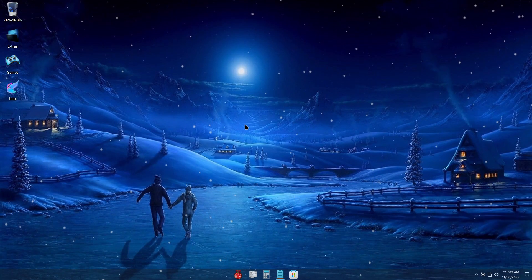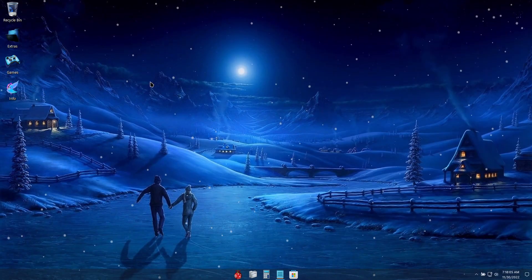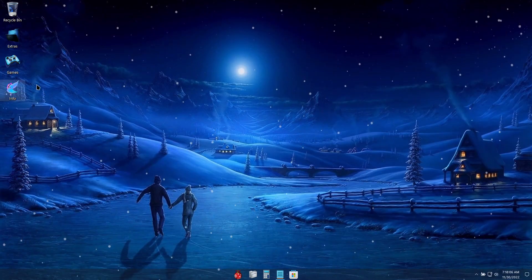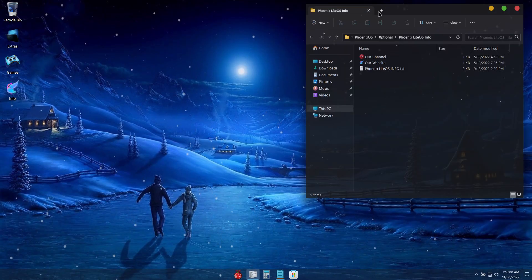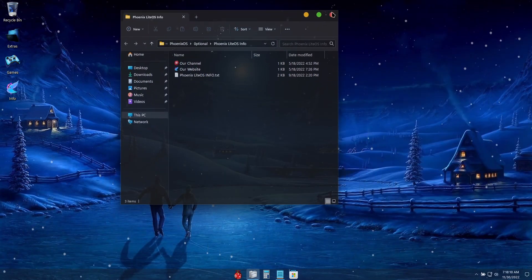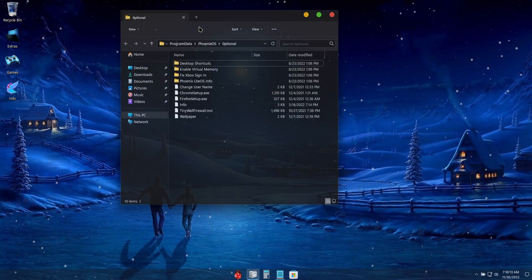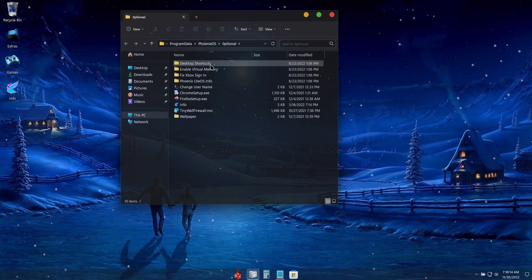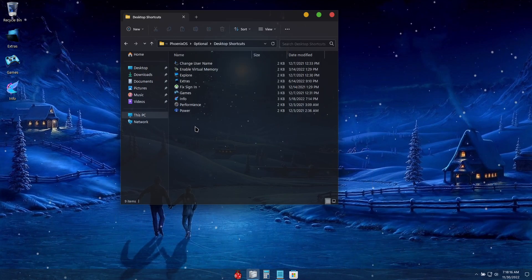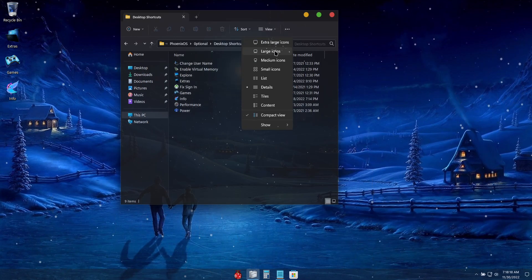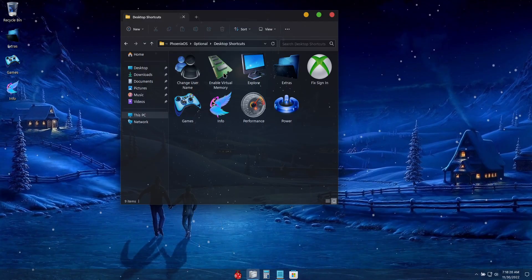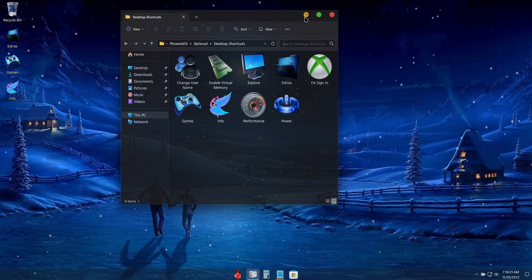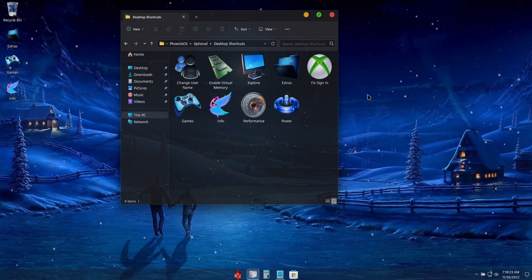I guess I'll show you guys the included wallpapers and extras we have in this build as well. So we just have some themed desktop shortcuts, kind of going with that blue theme to match the wallpaper.